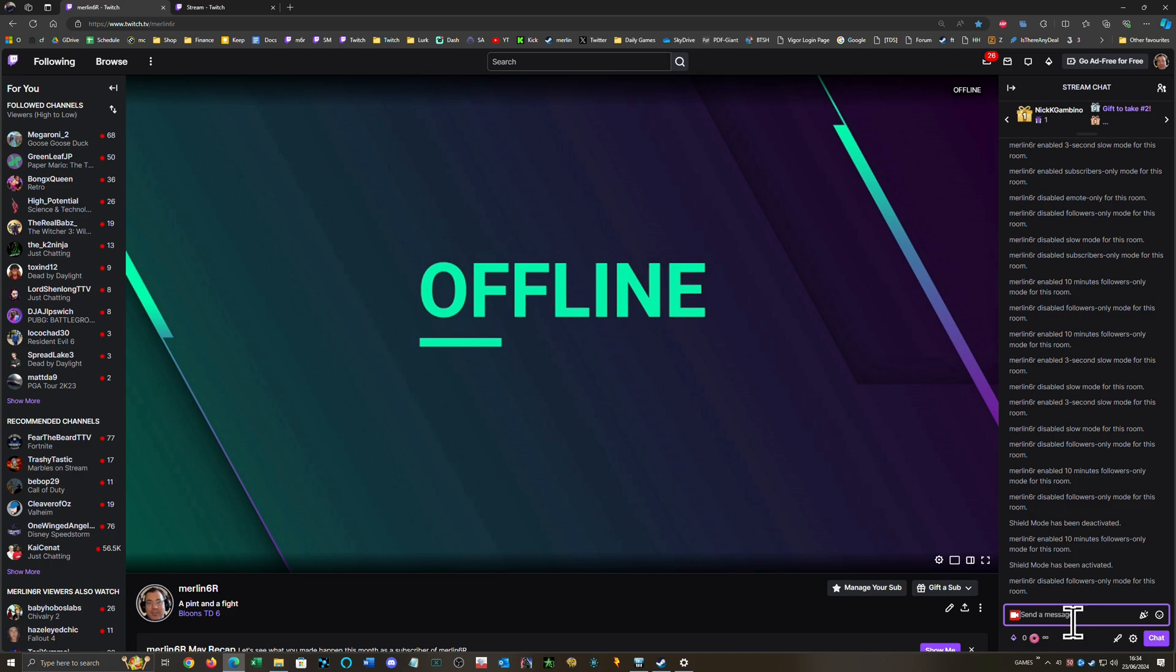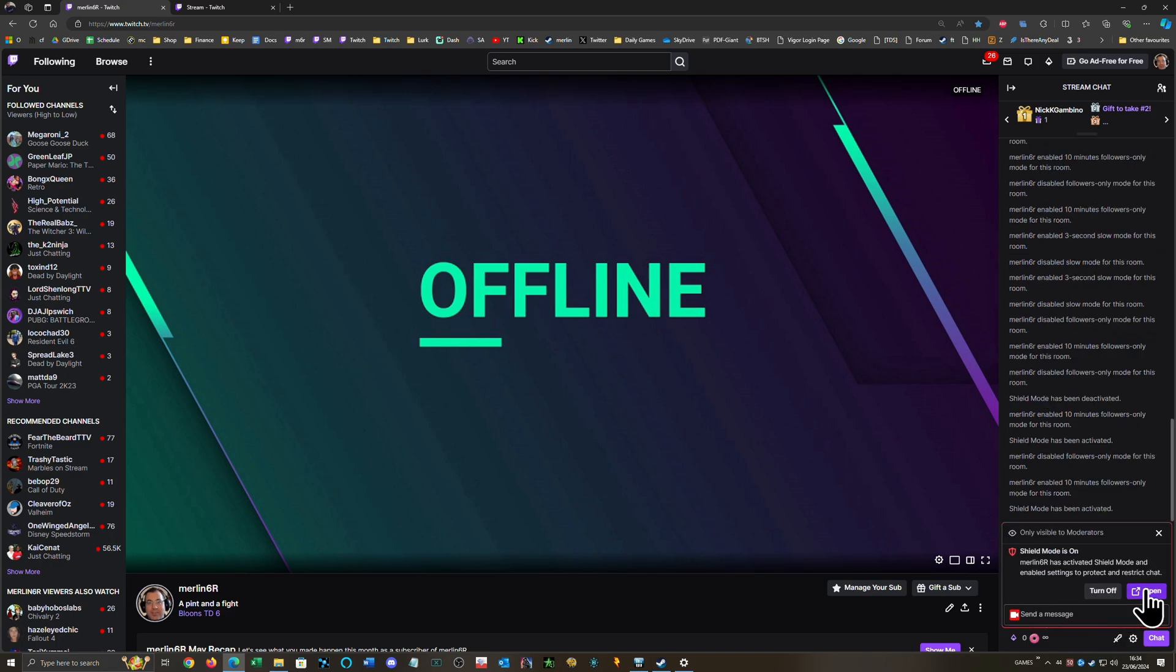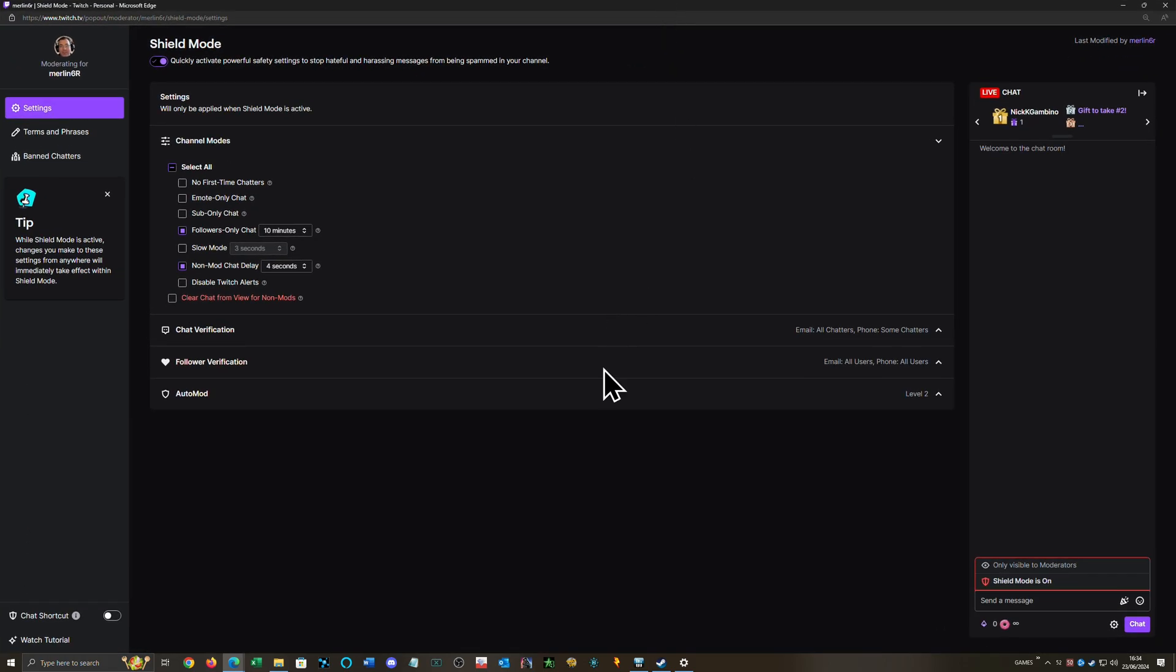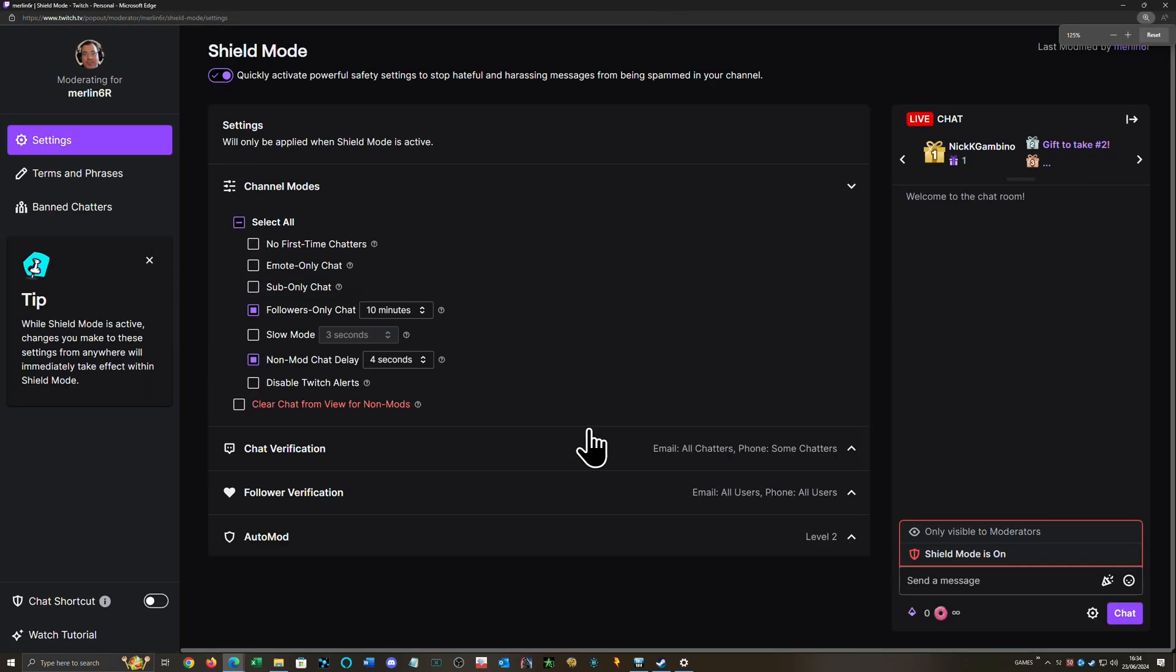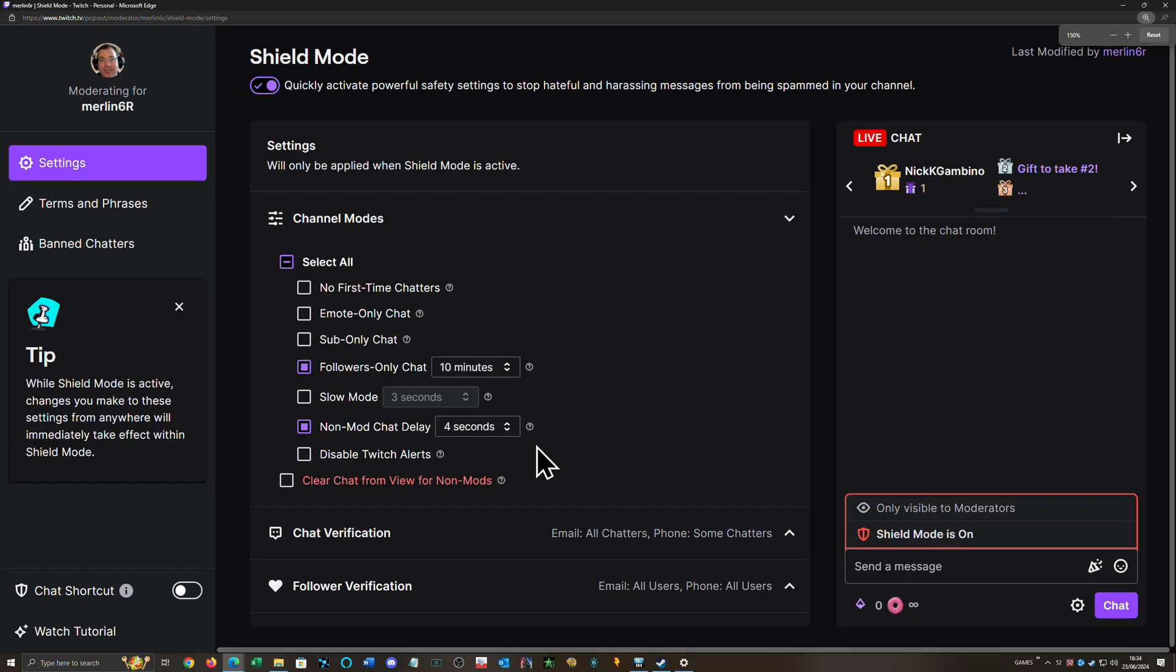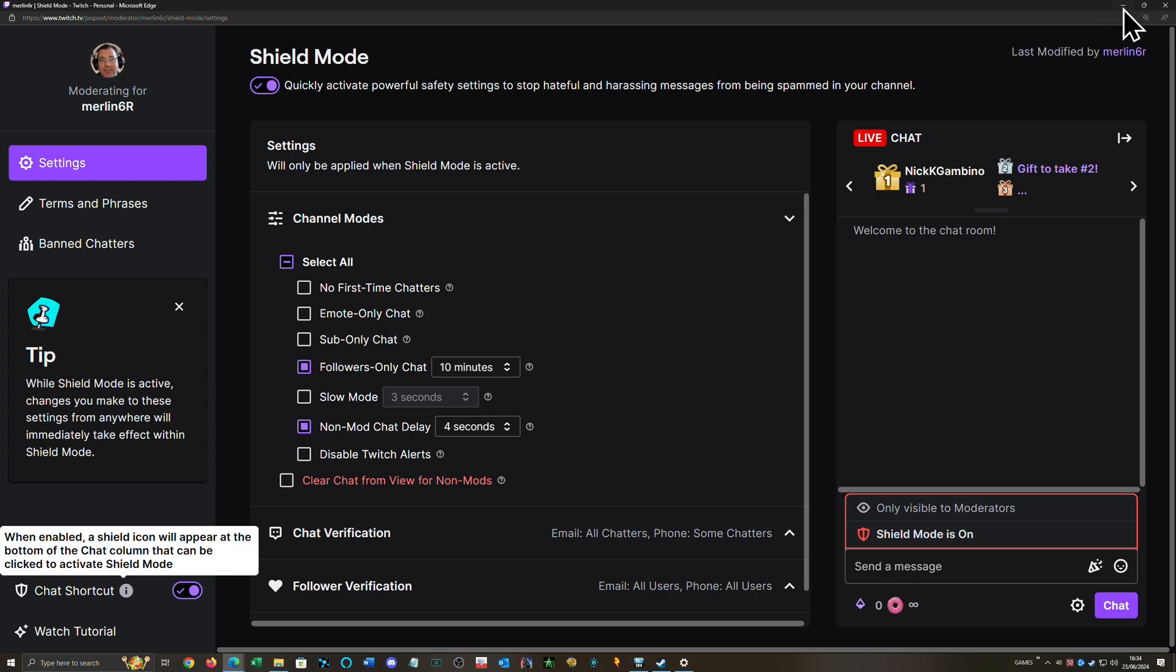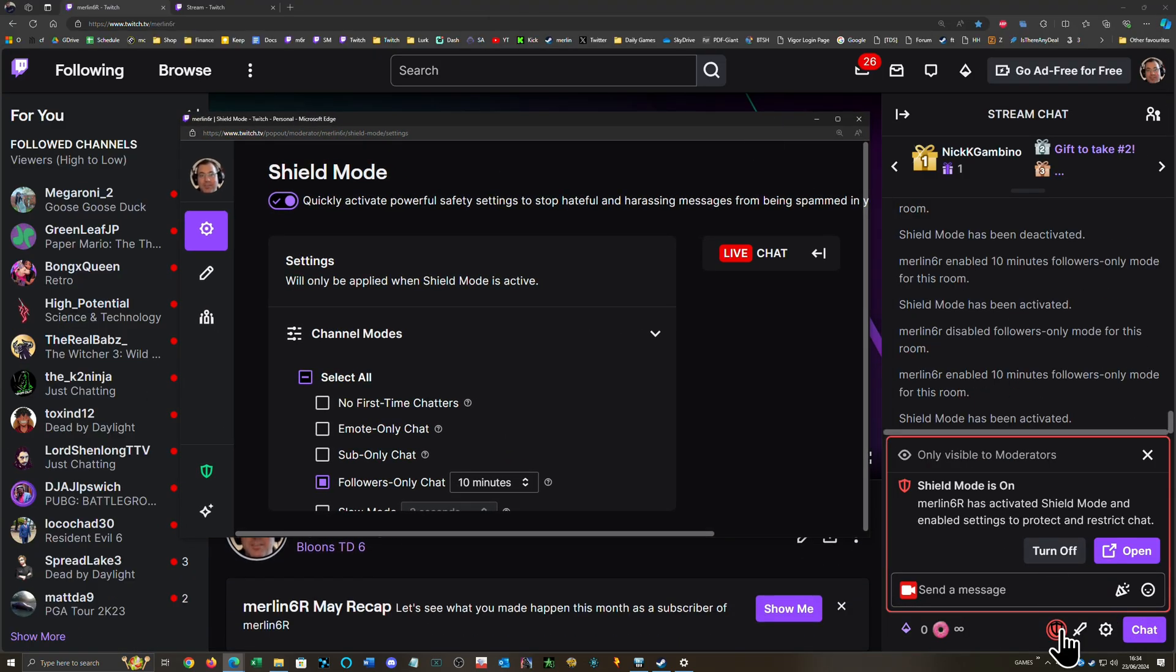Press enter. It will then come on. You can then click here, click open, and it opens up a window for you here. Let's make this a little bigger. If you go here and turn on this shortcut, you will then have a shield in your chat that you can easily turn on and off.